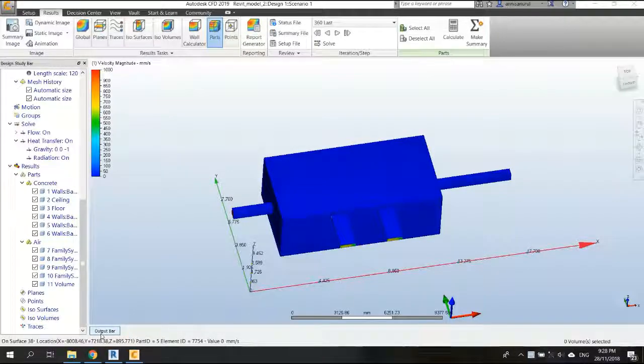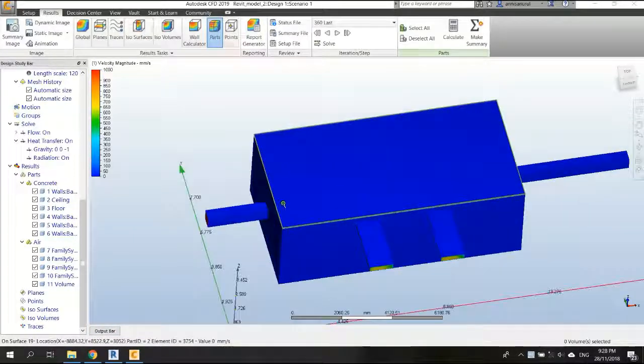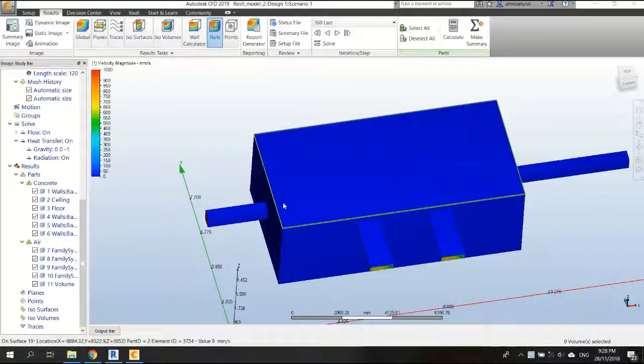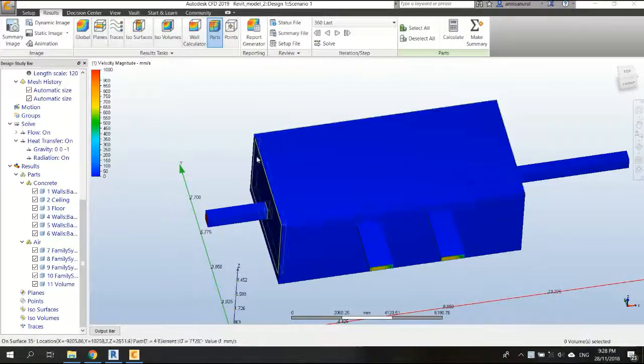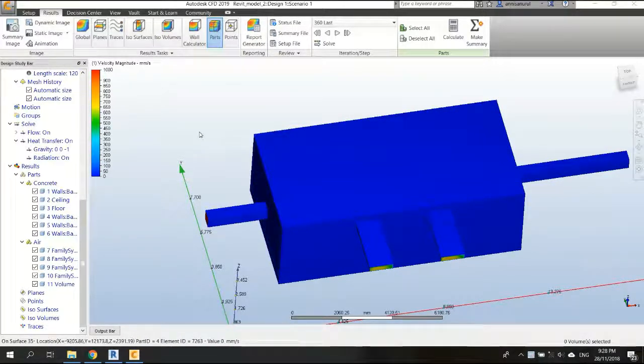Okay, so after simulated for 360 iterations, I got this result, but it's still not converged yet. But I think I'm going to stop here and talk about the result.